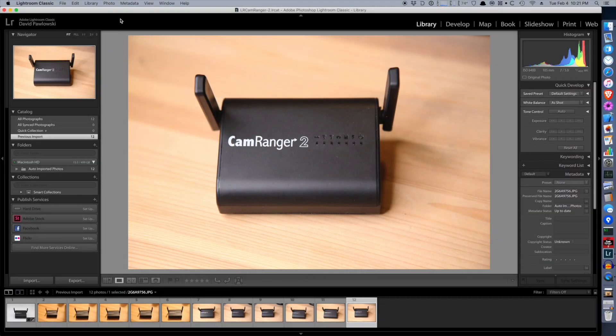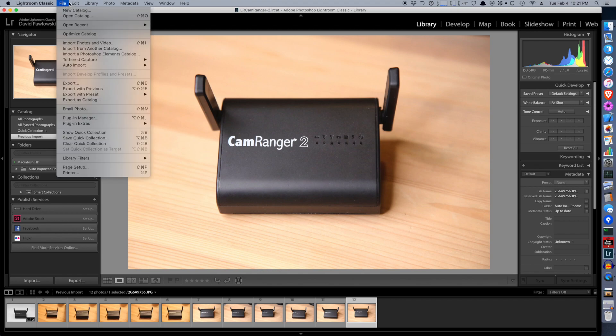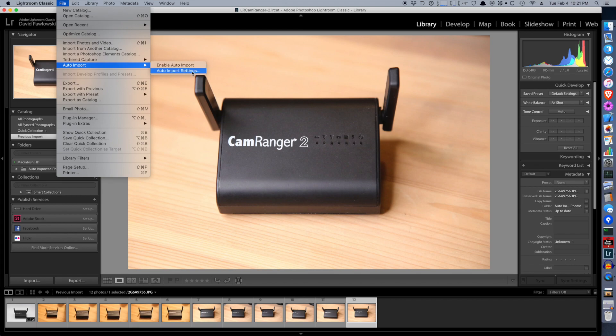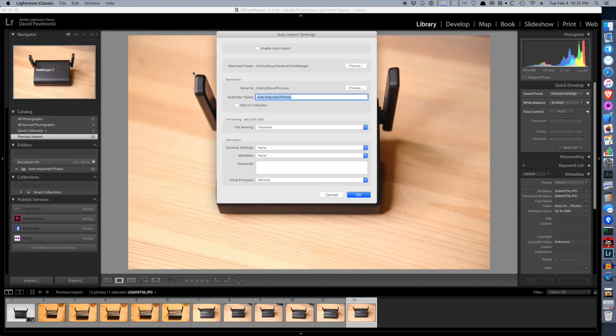Here we are on the computer in Lightroom. Now I'm using a Mac, but the process is basically the same if you're using a Windows computer. We're going to be using Lightroom's auto-import function, accessed from the menu bar and auto-import settings.